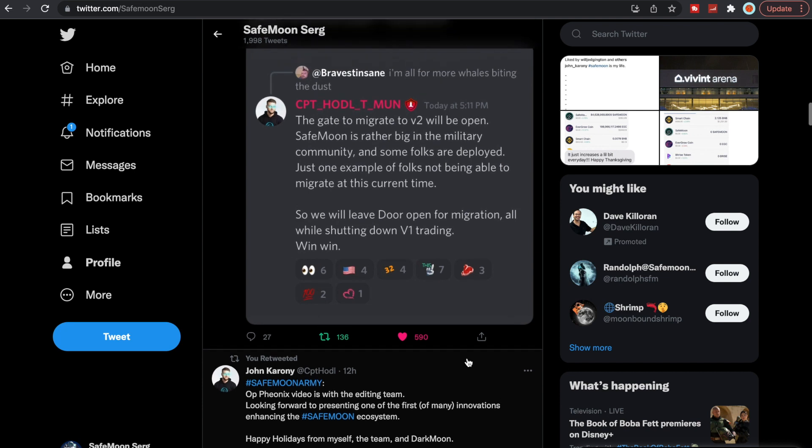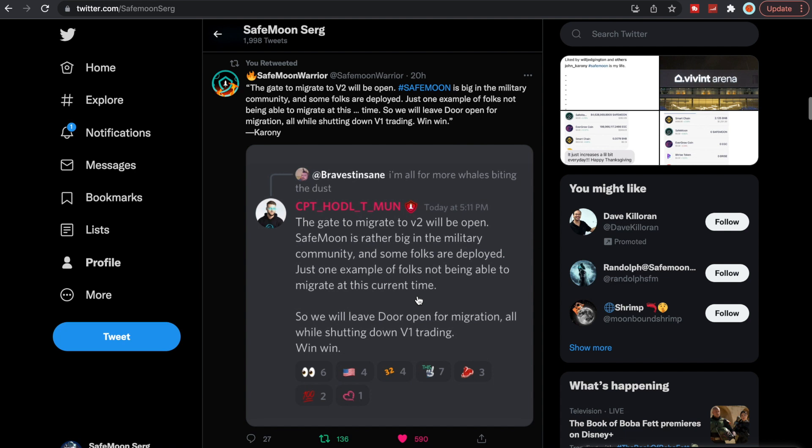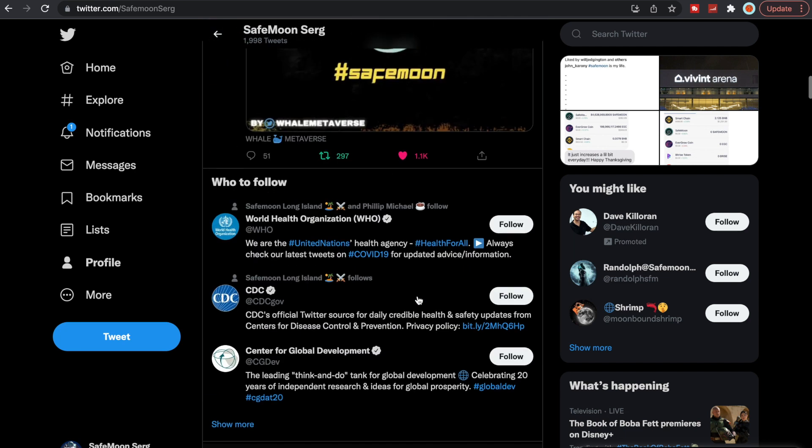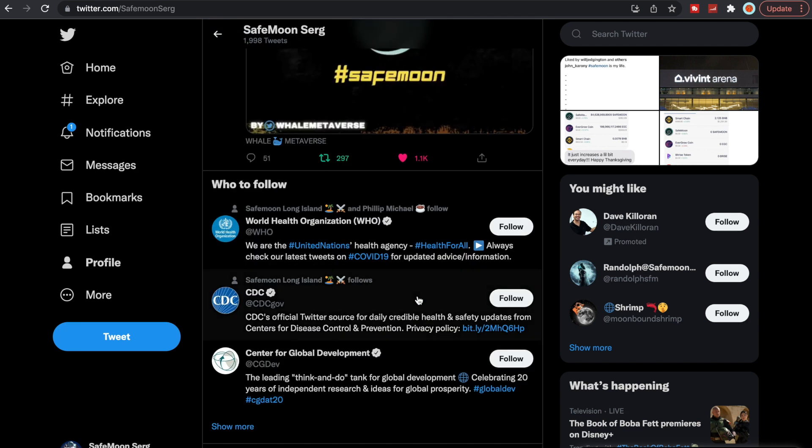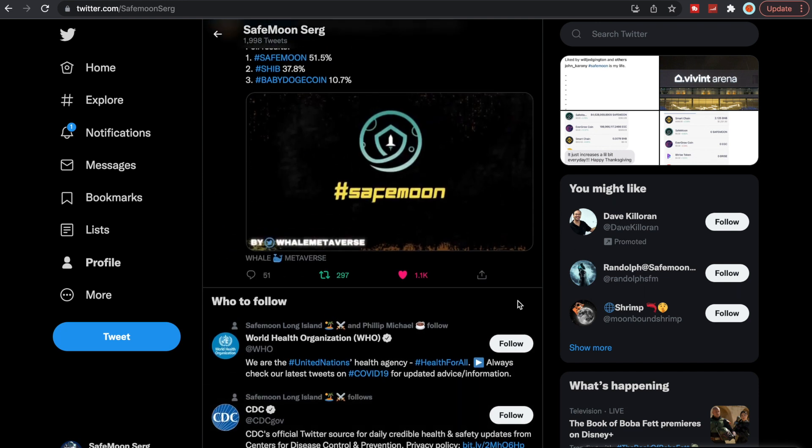This was really great to see. This is why I tell people who haven't migrated V2, it's okay. John Karony did say the gate to migrate to V2 will be open. SafeMoon is rather big in the military community and some folks are deployed, just one example of folks not being able to migrate at this time. So we will leave the door open for migration all while shutting down V1 trading. Win-win. So there you have it. V1, you will still be able to migrate to V2, but you're just not going to benefit from the reflections by being on V1, if that makes sense.